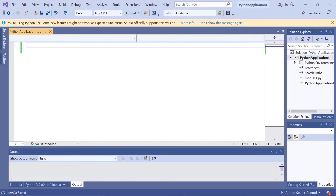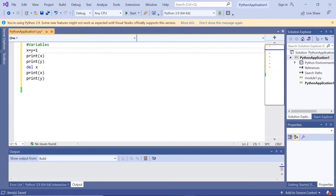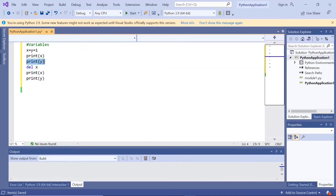In this video, we will look into Python variables. Here I have taken two variables x and y. x is equal to 1 and y is equal to 1, so x is equal to y is equal to 1. Print of x, print y. Here I am deleting x — del x deletes x — and then print x and then print y again.